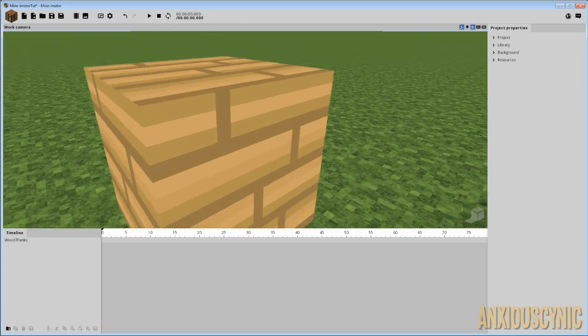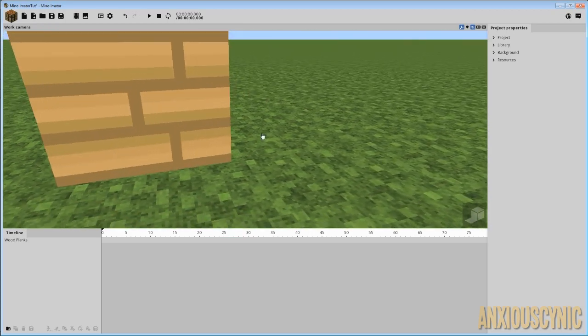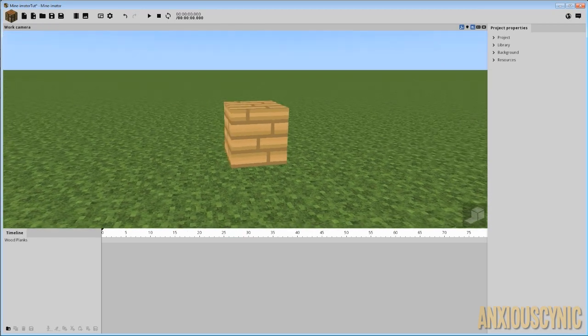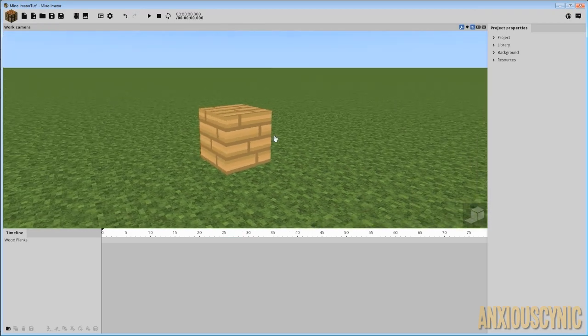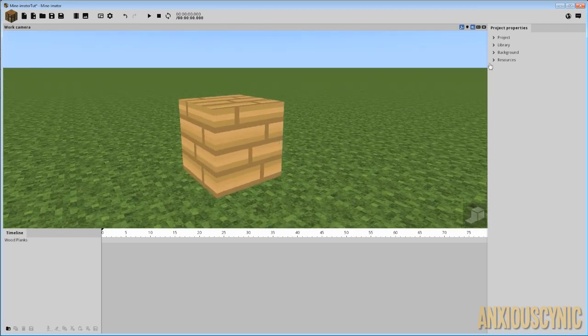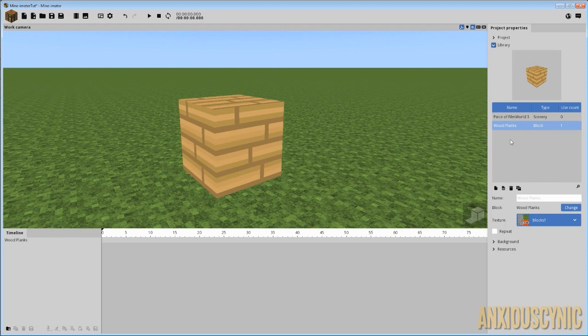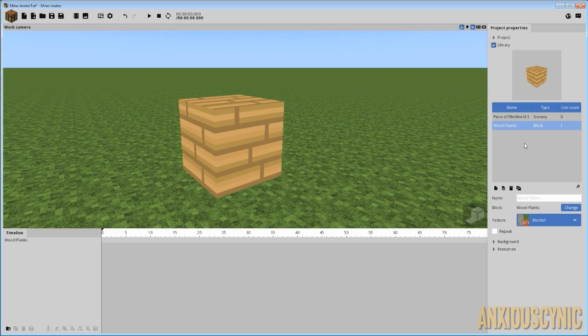And as you can see, we got this nice oak plank block, and it's using the texture that we just designed or put together in Photoshop. Now, of course, this means you could also draw your own textures. You don't have to use a pre-made texture pack.